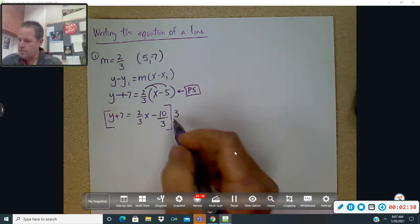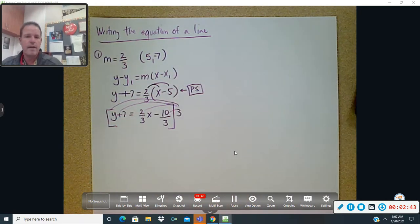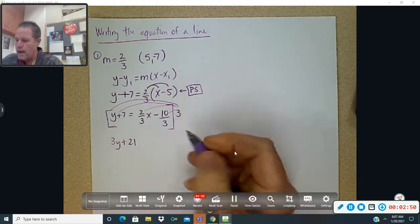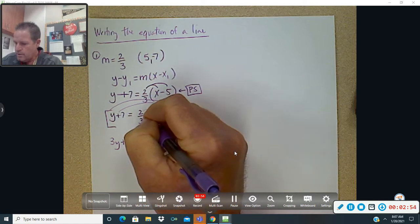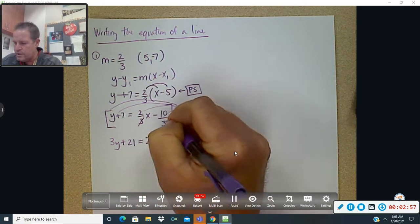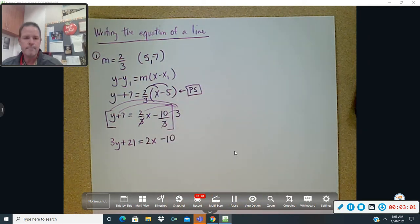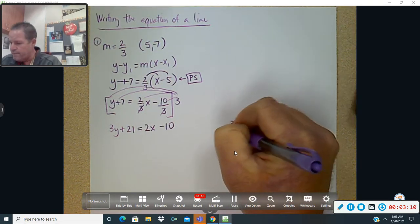Every single part gets multiplied by three. If you do that, you would have 3y plus 21 equals — the threes cancel — 2x, the threes cancel — minus 10. Now from here you want to solve for y, but what I would do is write that down again because we can also do standard form from here.